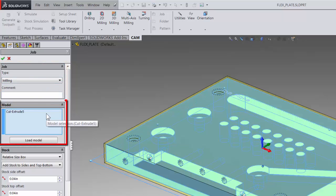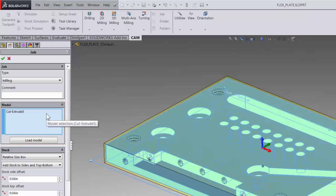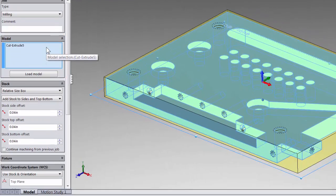The second option is called model. You can get more detail about this in our video in regards to stock selection, but basically what we can select in here is what we are going to machine. Since this is a standard SOLIDWORKS part file and not a multi-body or assembly file, we do not need to worry about this.